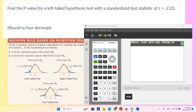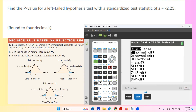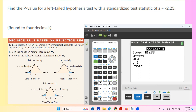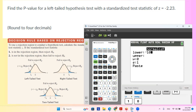Let's take a look at our calculator. We need to go to second VARS and then find normalCDF. Since it's a left-tailed test, the lower limit is going to be a very small number, like negative 100.